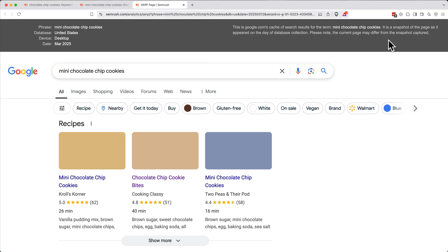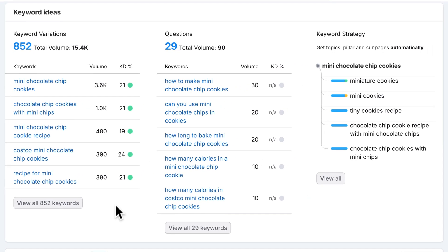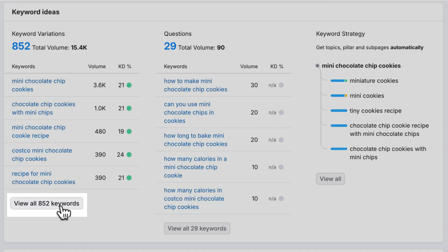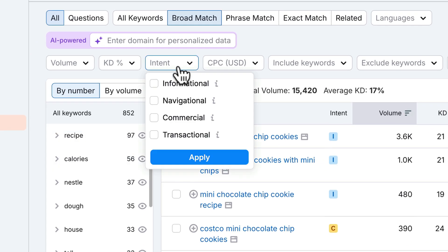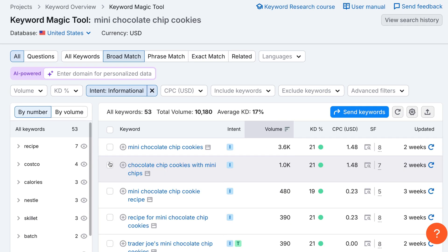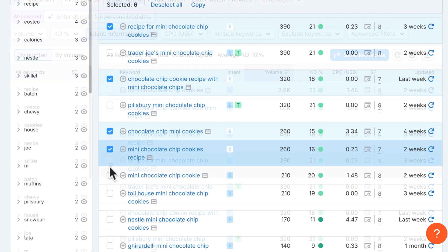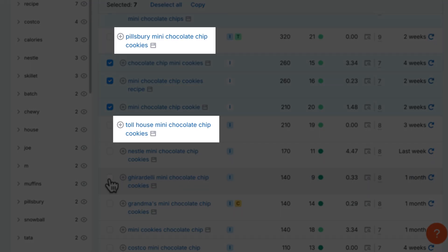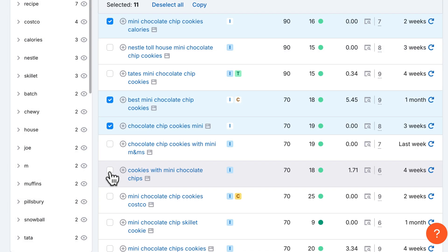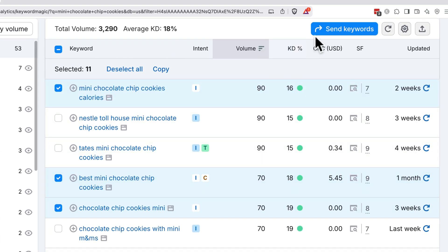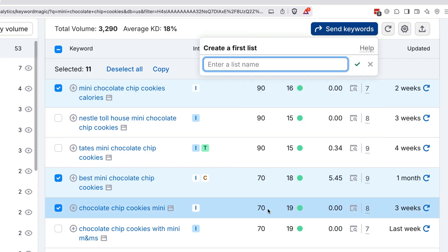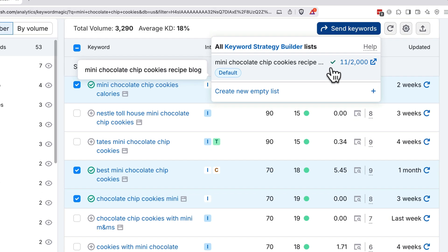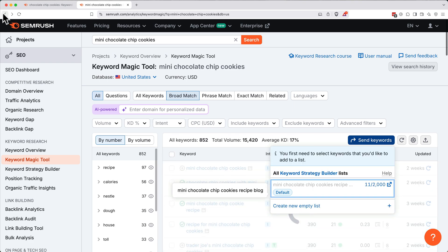Now that we understand some of the basic analysis tools, let's create a list of keywords for us to target. Back on the overview, under Keyword Ideas and Keyword Variations, click the View All Keywords button. Here, add a filter to just look at informational keywords. Click Apply. Check the boxes next to keywords with decent search that seem relevant to your intended content, and leave out any keywords that are clearly associated with a brand that isn't yours, like Pillsbury and Toll House in our list here. When you're done selecting keywords that seem like a good fit, let's save them to a new list. Click the blue Send Keywords button at the top right, then apply it to the Keyword Strategy Builder. Create a name for your new list. In our case, we'll name it Mini Chocolate Chip Cookies Recipe Blog. The check mark indicates we've added these keywords to the list. Click back in your browser, then click back again to return to the Keyword Overview page.